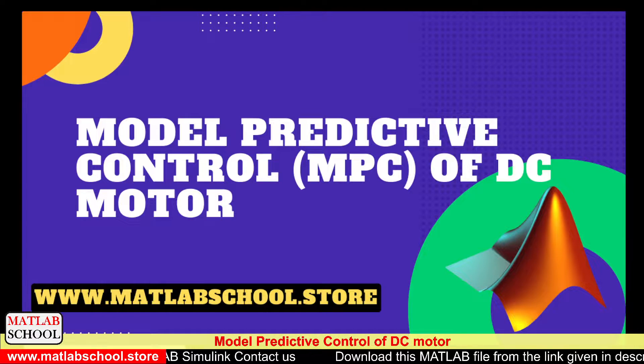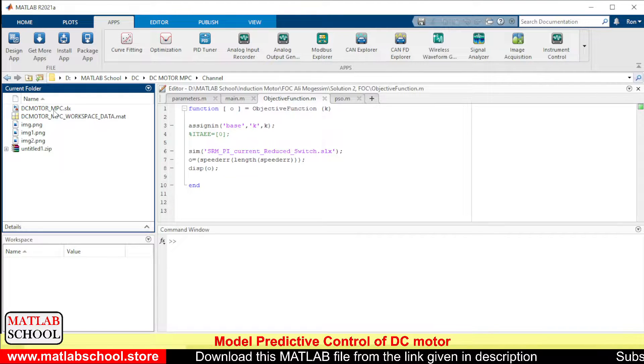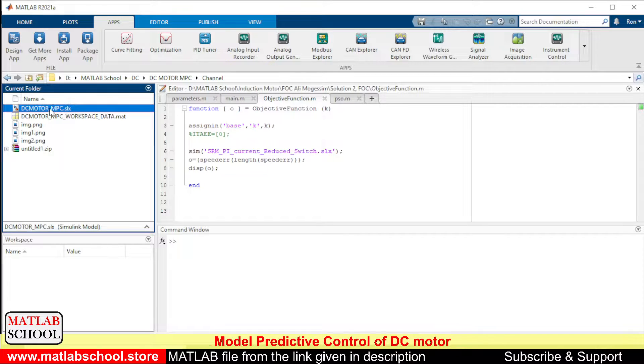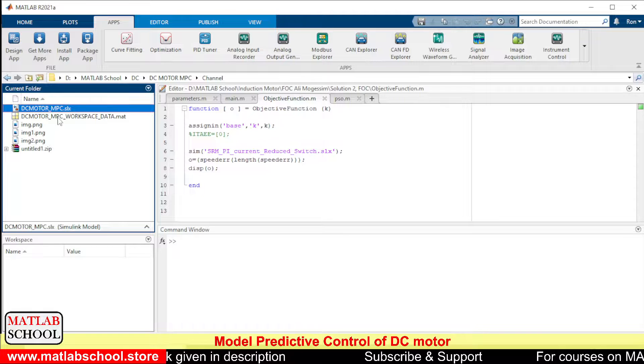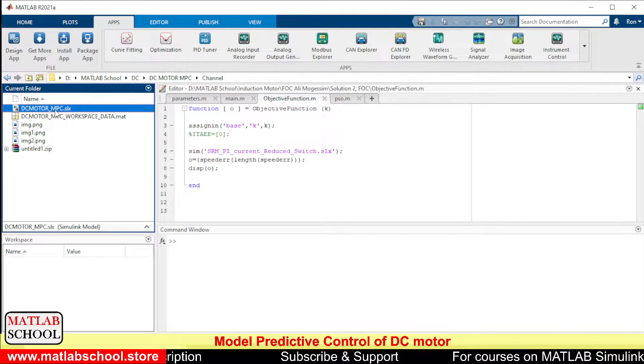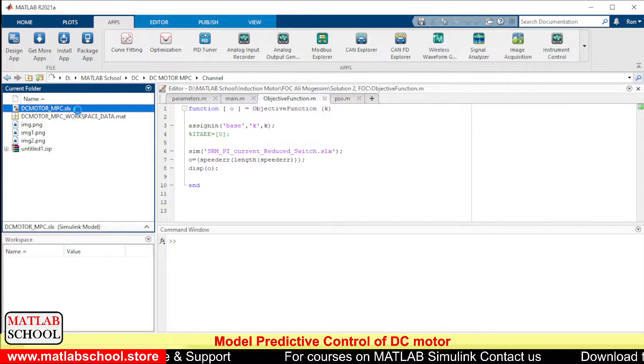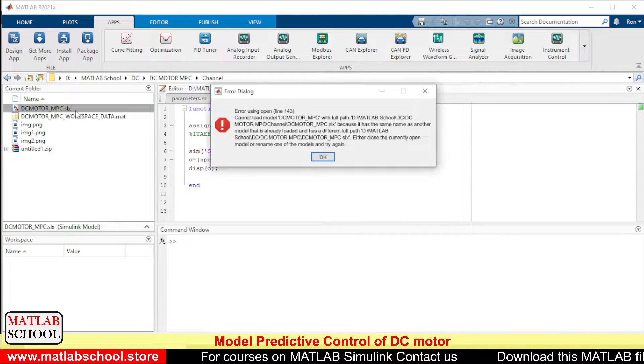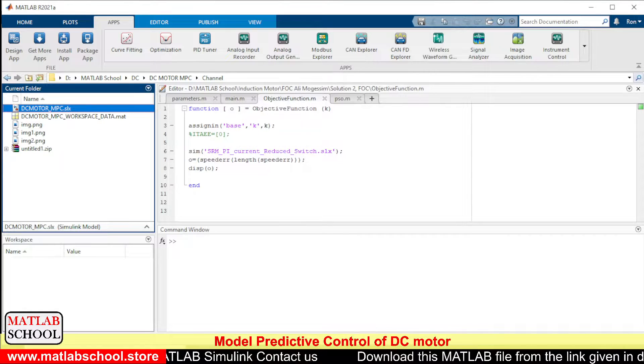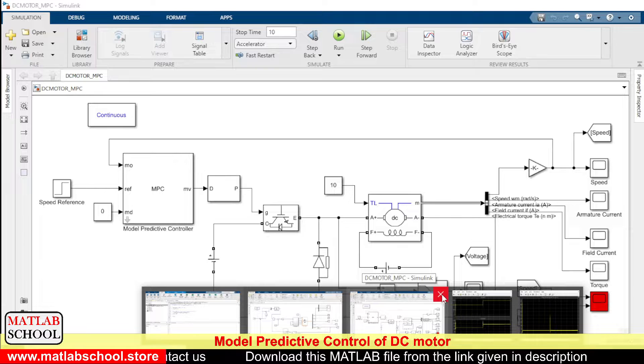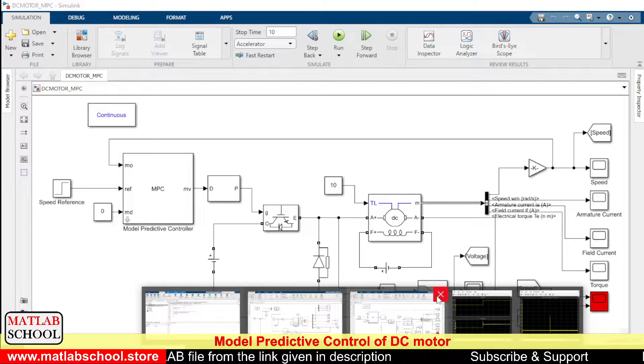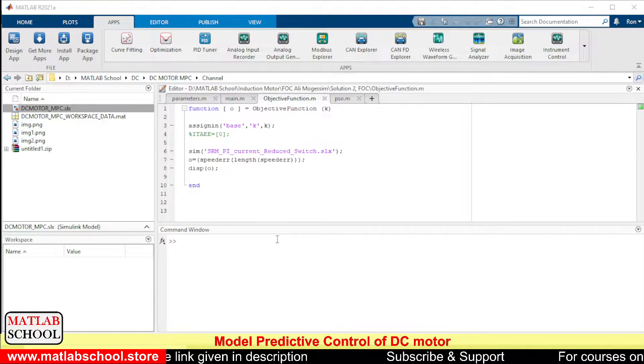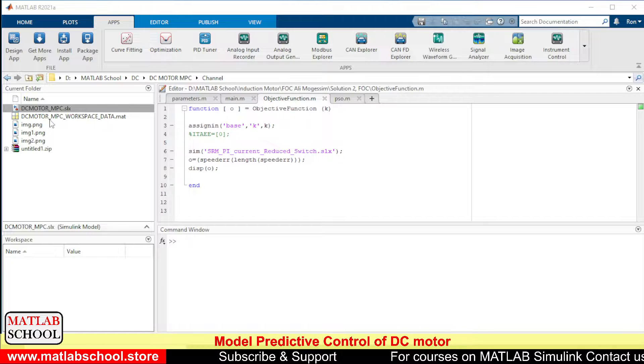When you download the file from the website, you will be getting these two files. Actually, we'll be getting a RAR file. If you extract that file, we'll be getting these two files: DC motor MPC and the data for workspace. Let us open those two models. The model is already open, so let me close this model first. Okay, we shall open the model now.